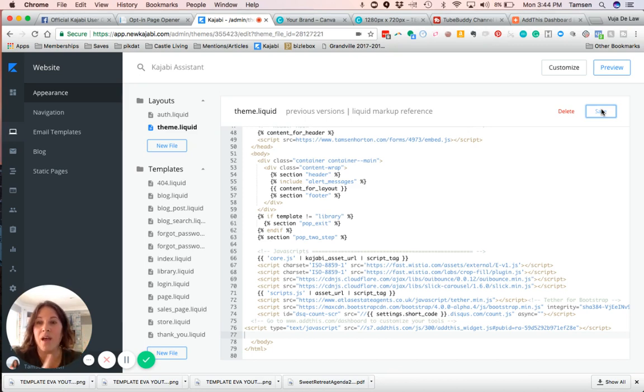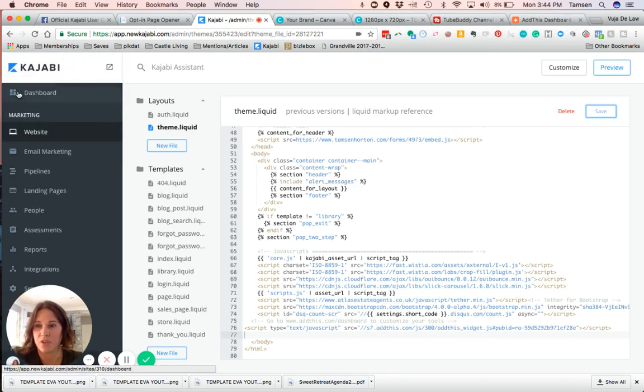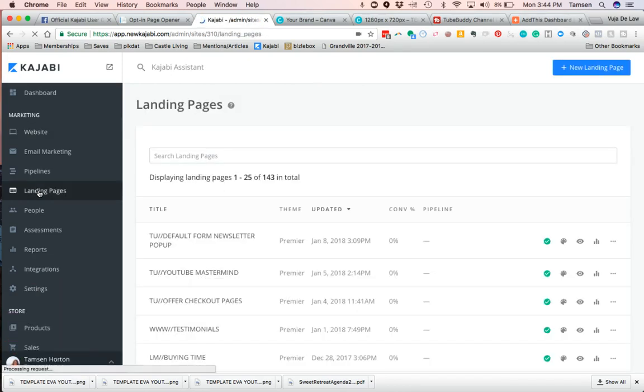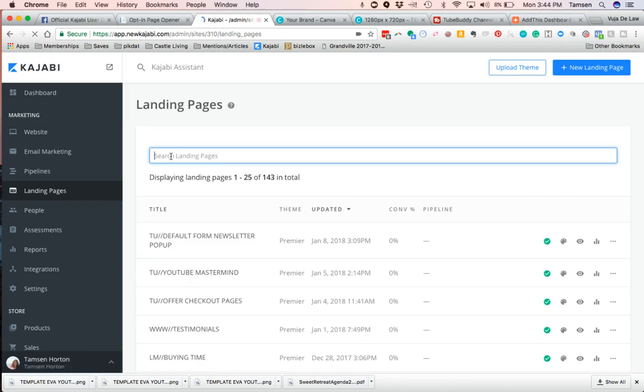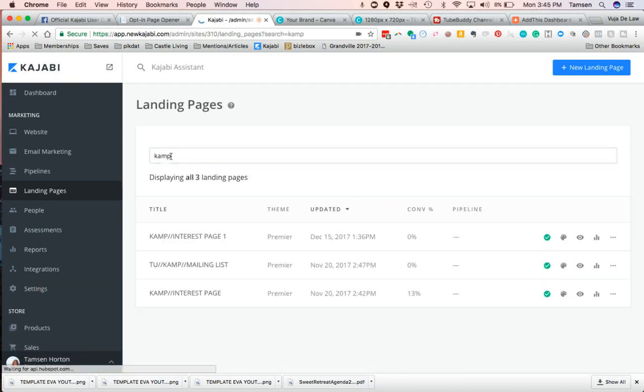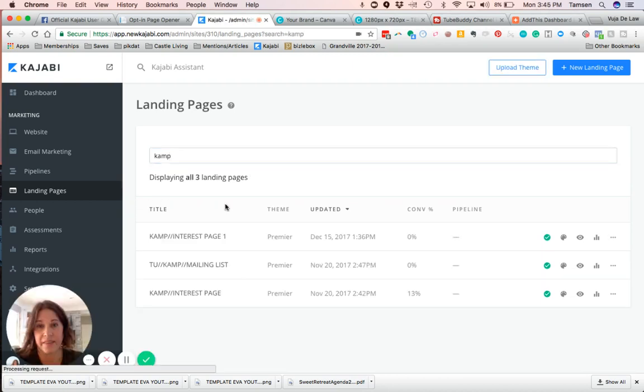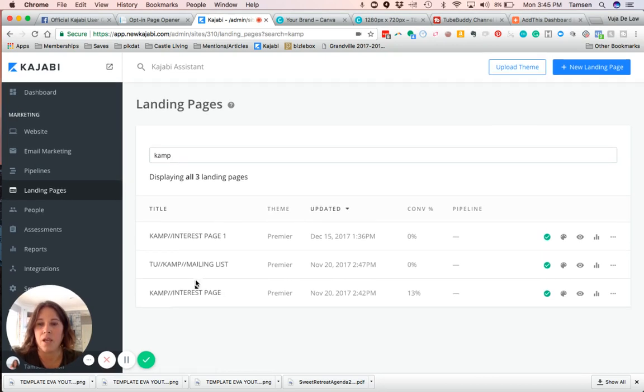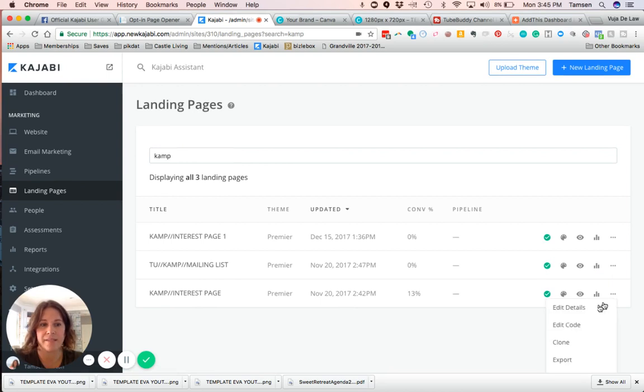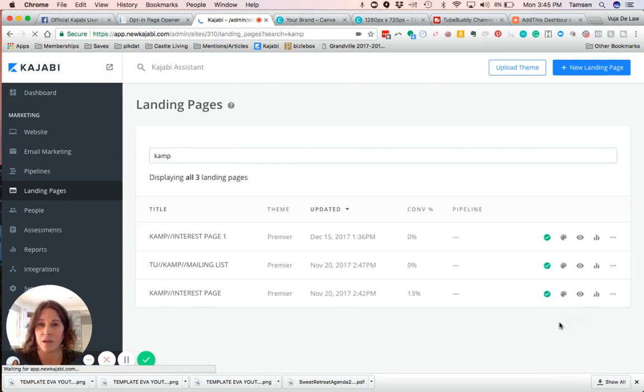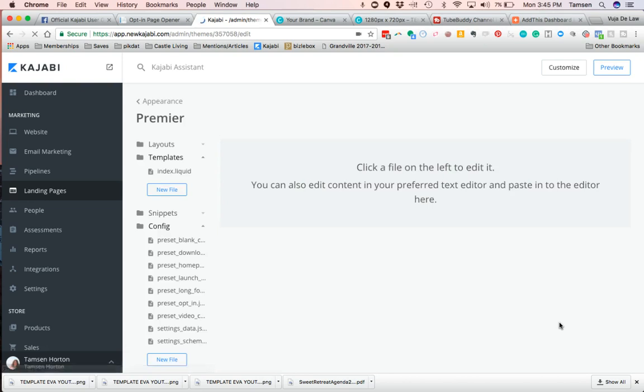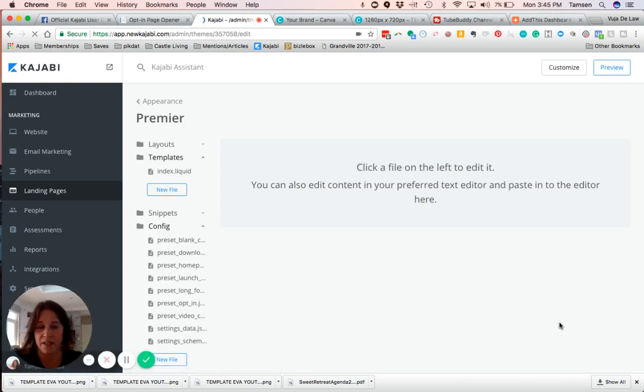The code is still copied, so we're just going to go over to Landing Pages—again, left-hand side of your Kajabi dashboard. When you're here, I'm going to search for one because I can show you where it's added already. If I pull up one of the landing pages that I want the AddThis code on, you find the landing page, same process as the website: go to the three dots, click Edit Code.